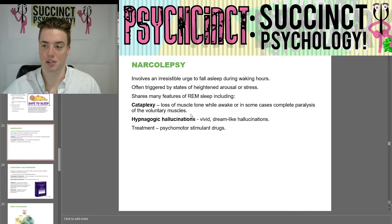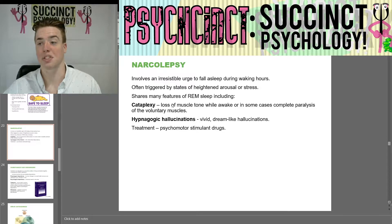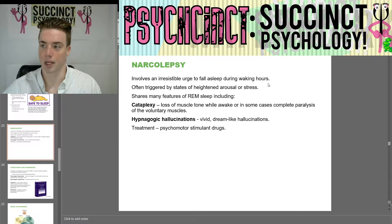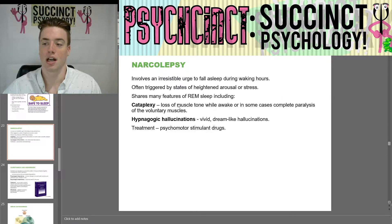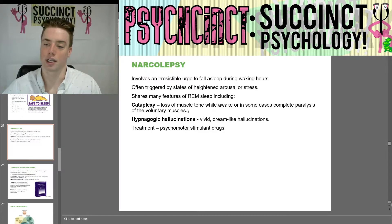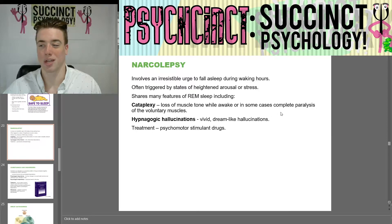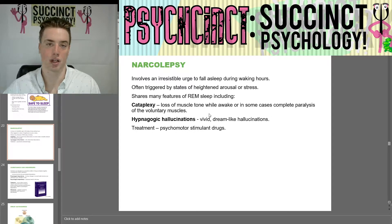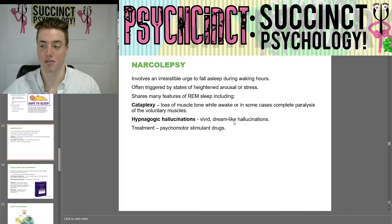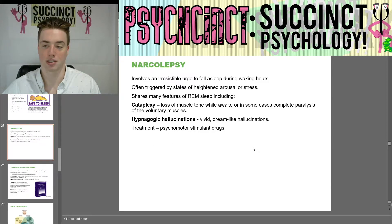We can finish up the sleep disorders with narcolepsy. Narcolepsy involves an irresistible urge to fall asleep during waking hours. It is often triggered by states of heightened arousal or stress. It shares many features of REM — rapid eye movement sleep — including cataplexy, which is a loss of muscle tone while awake or, in some cases, complete paralysis of the voluntary muscles, and hypnagogic hallucinations, which are vivid dreamlike hallucinations. Treatment for narcolepsy is psychomotor stimulant drugs.